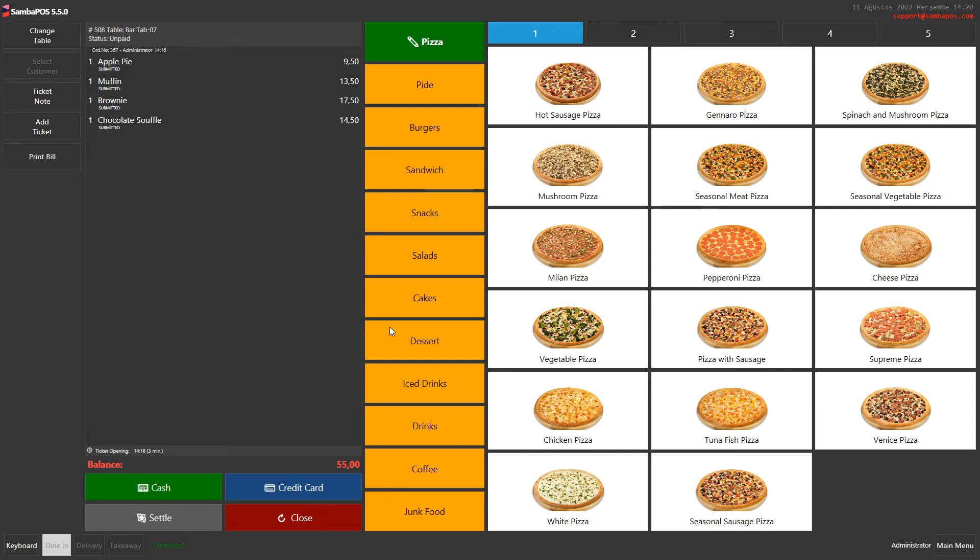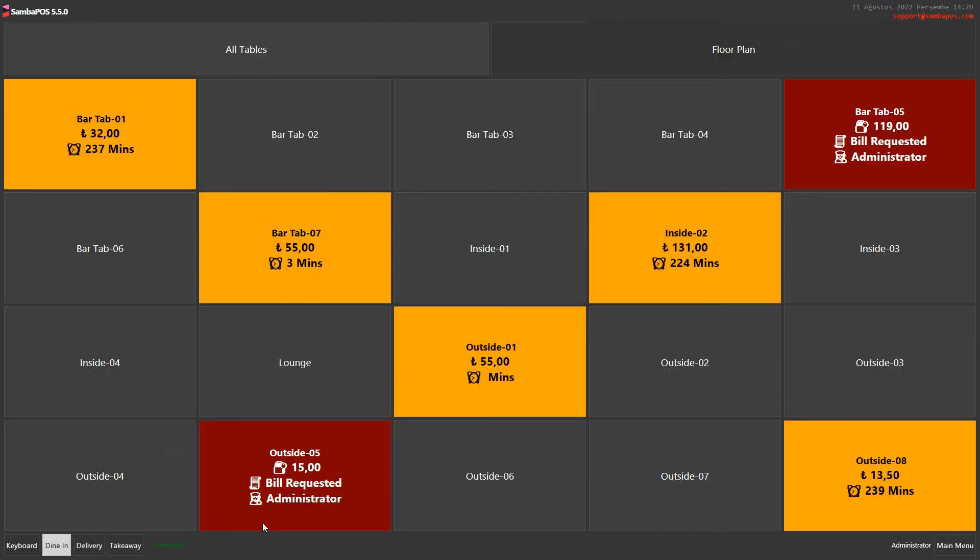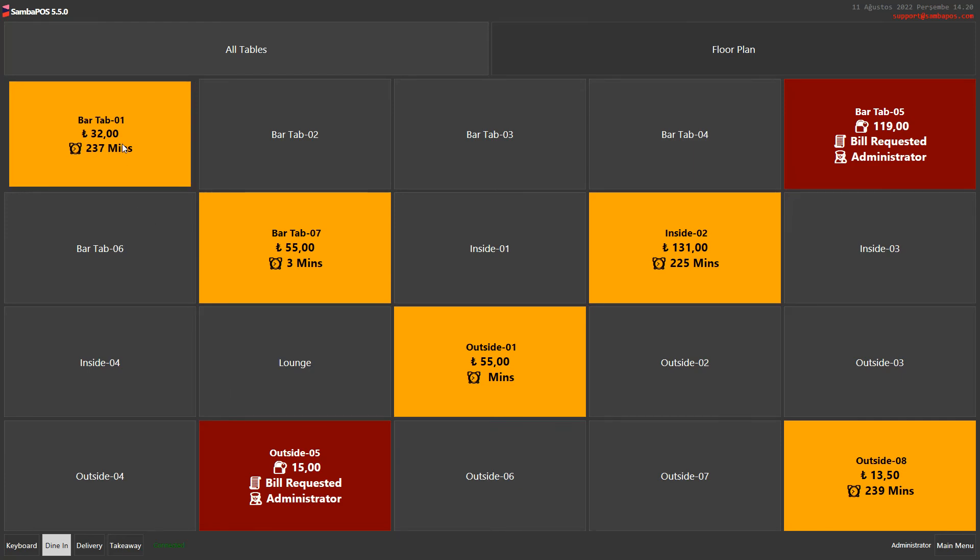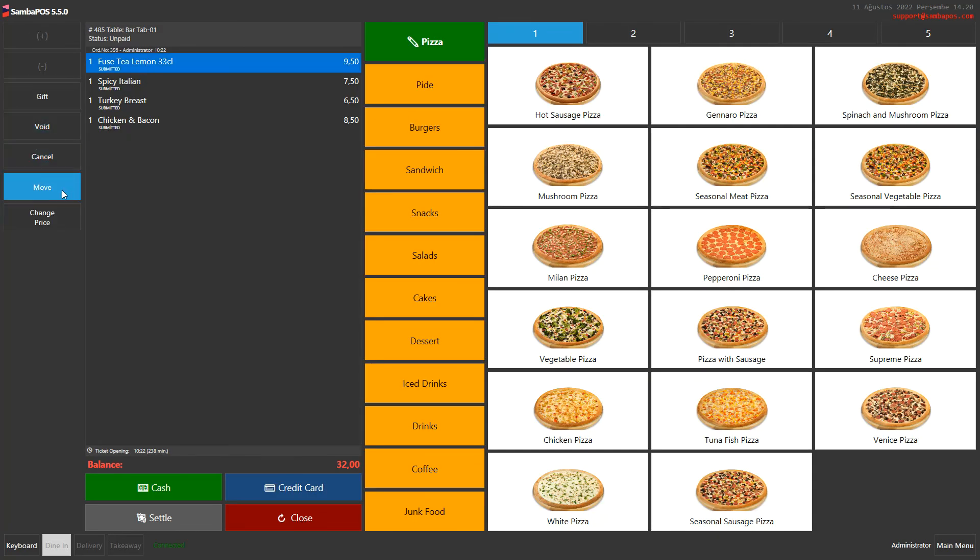Now let's take a look at how to separate a ticket. I click on a product that I want to move then I click on move button again then change table.